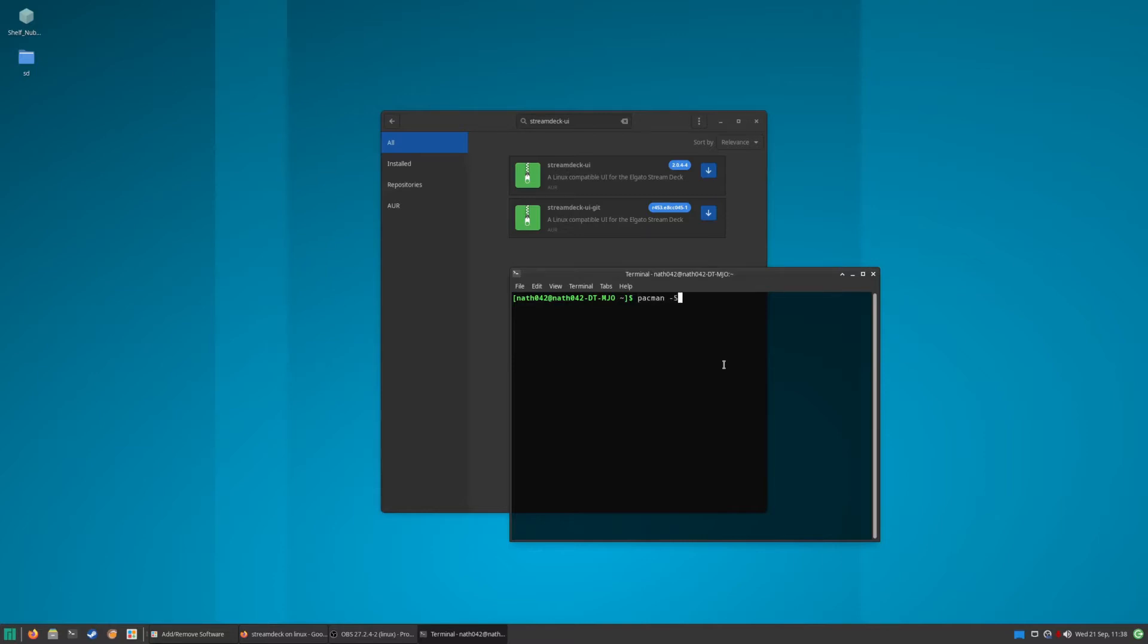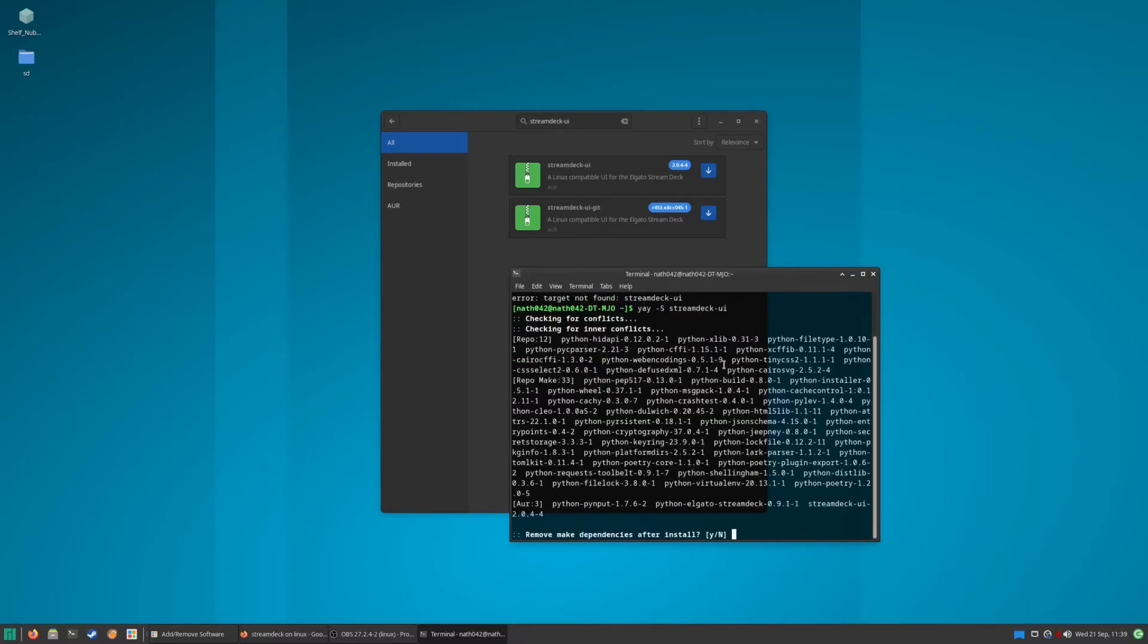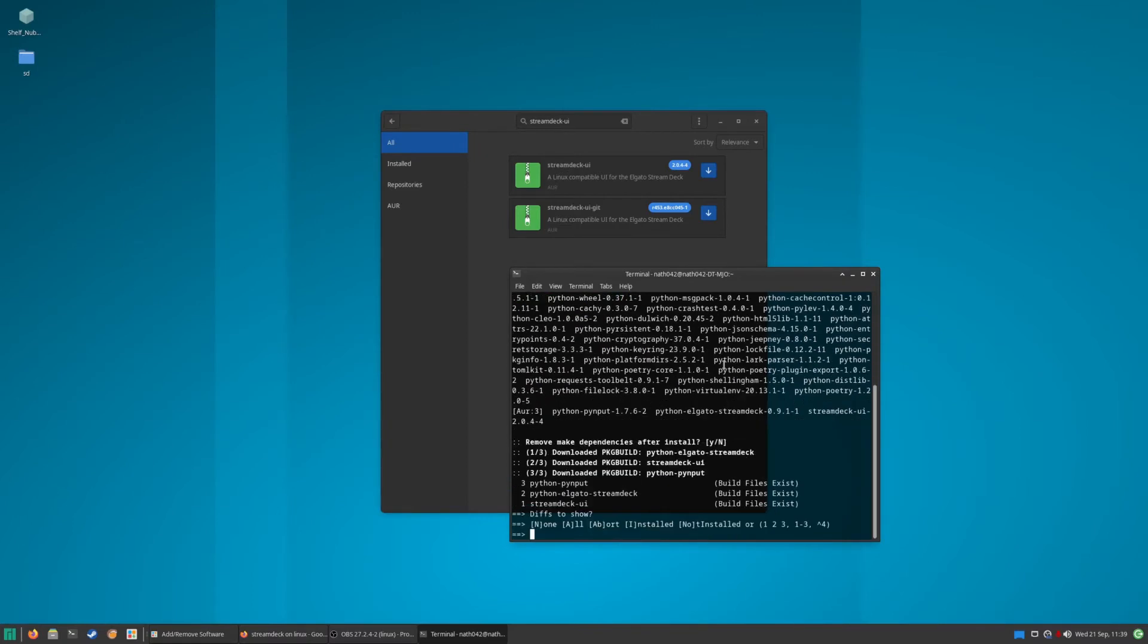Stream deck hyphen UI. There's no Stream Deck UI on pacman, but what you can do instead is if you have yay, you can do yay -S stream-deck-ui and it will find it. There it is, so just enter your way through.